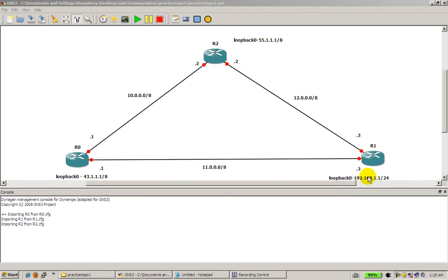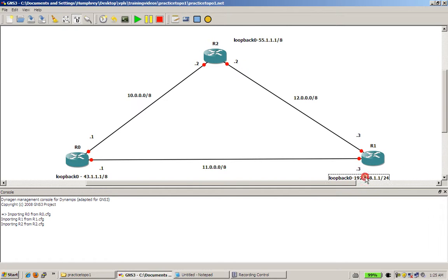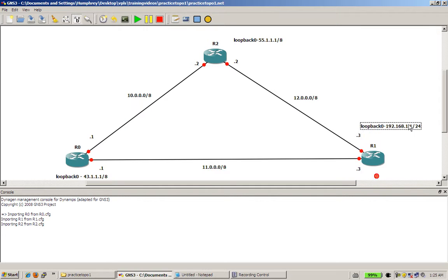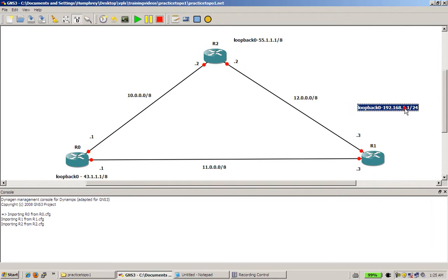So first of all, open up your Practice Topology 1 like I have here. And hopefully you've saved it. First we're going to change the diagram a little bit. I am going to click on that loopback 0 there. Actually let's move it over here. I'm going to double click it, hit the backspace to kill it.